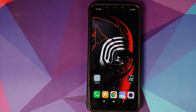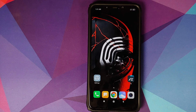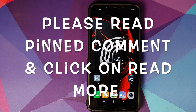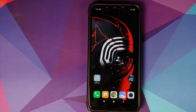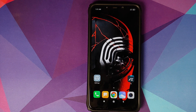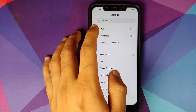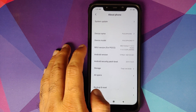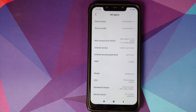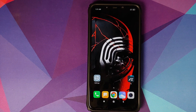Hey peeps, what's up, Manchi here back with another video. In this video I'm going to show you how you can install Mi Room custom ROM based on MIUI 11 and Android 10 on the Poco F1. As you can see, I do have the Xiaomi Poco F1 running MIUI 11 based on Android 9.0 Pi. What are the prerequisites for this video?